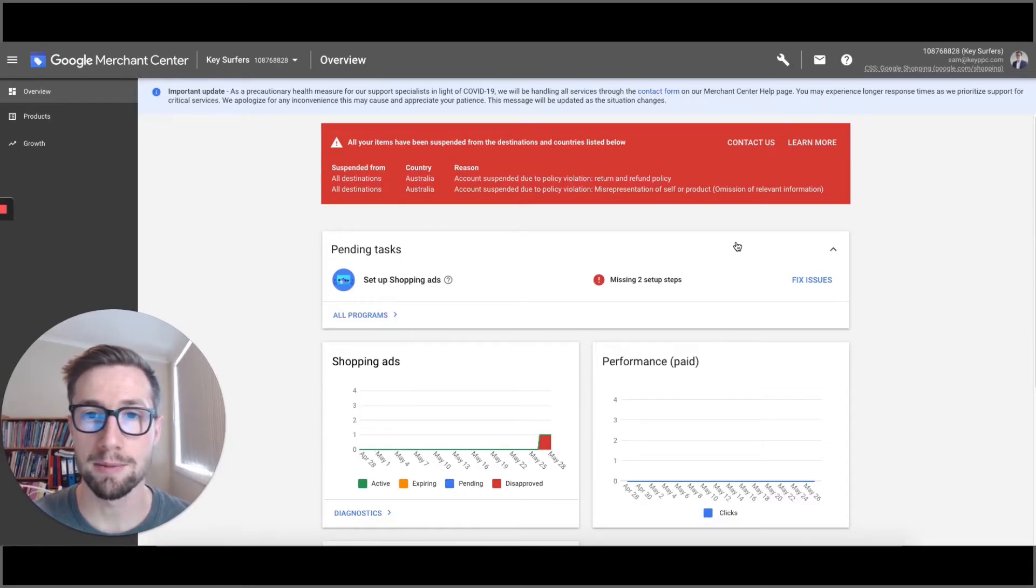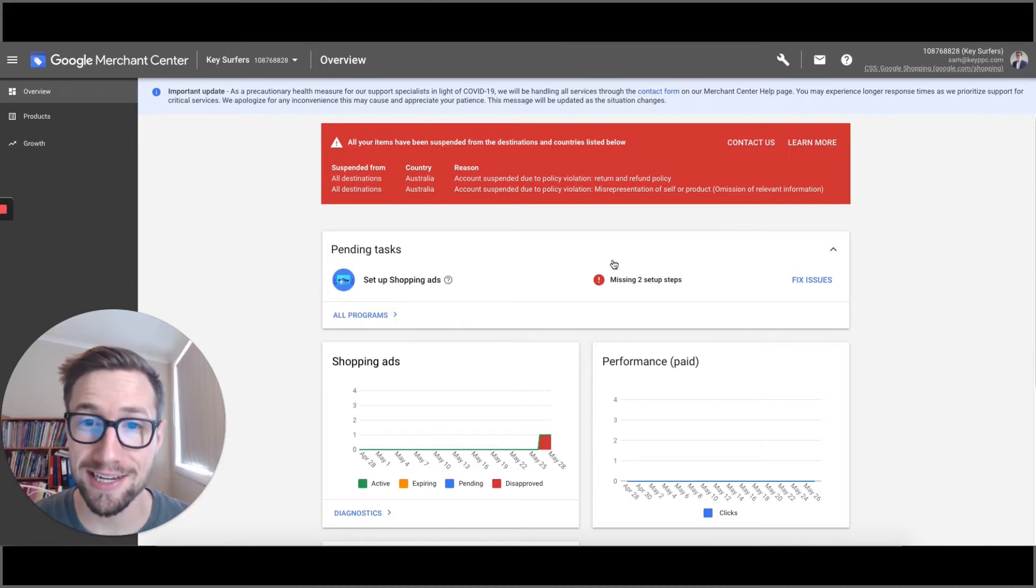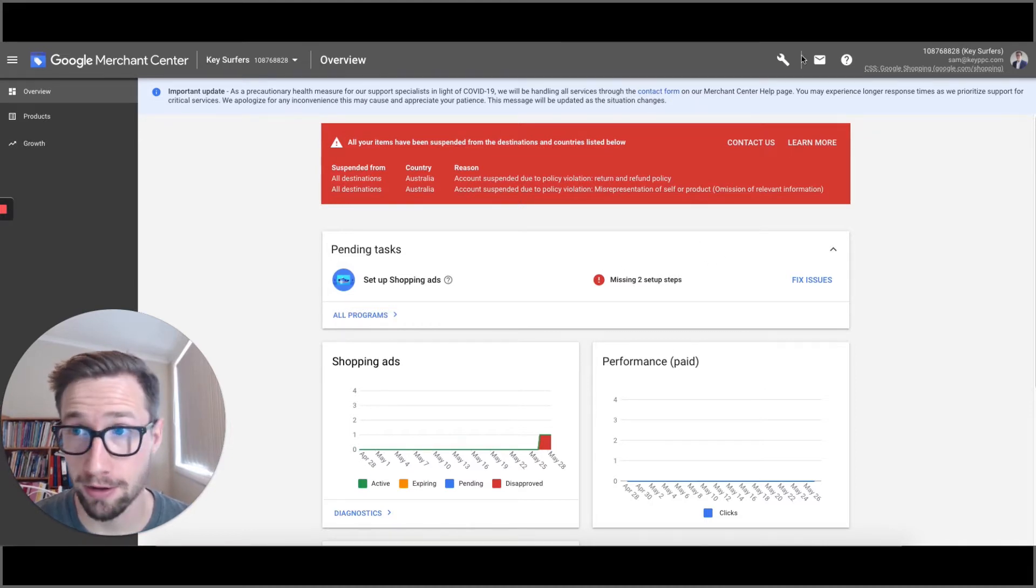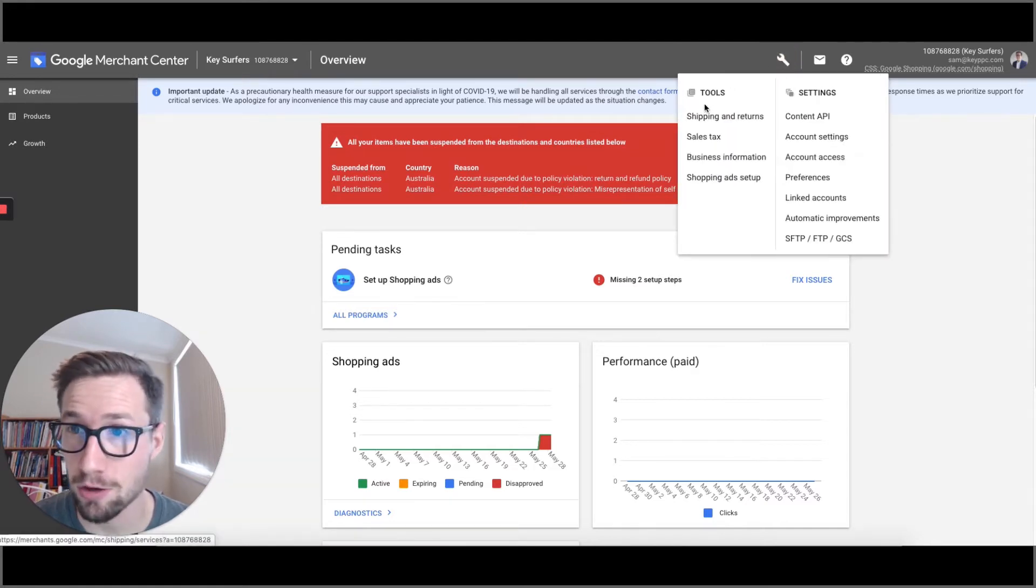Okay guys, I'm gonna show you now how to connect your Google Merchant Center account to your Google Ads account. So we're in Google Merchant Center right now. And this is an account that's got some problems, but we're gonna connect it anyway to Google Ads.